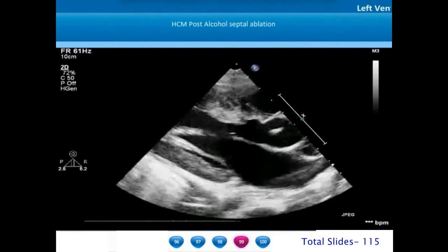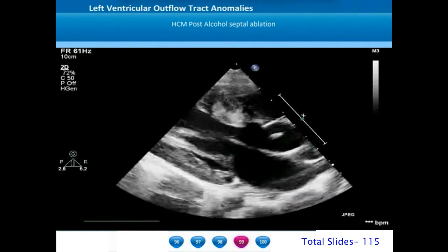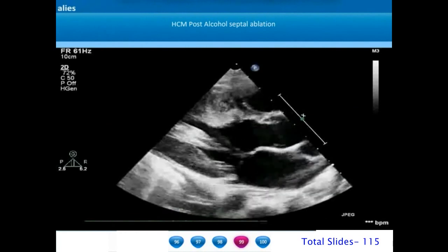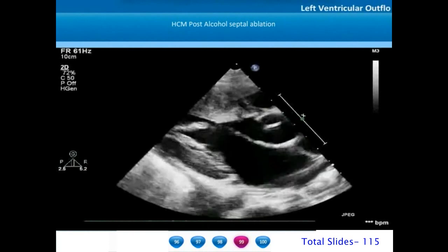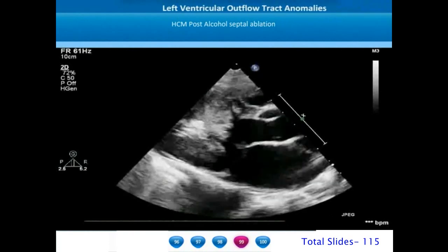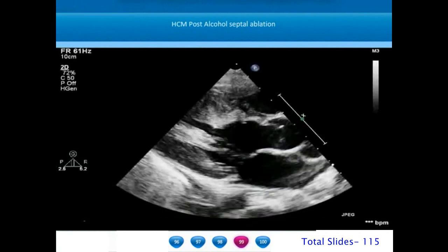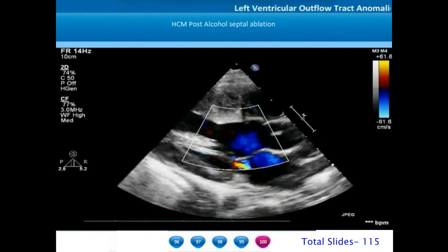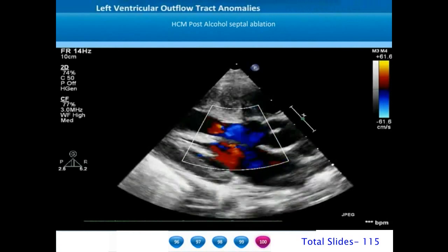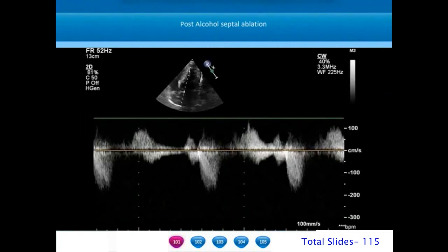One modality of treatment for hypertrophic obstructive cardiomyopathy in the interventional cath lab is to inject alcohol in the first septal artery to cause necrosis and infarction of the basal portions of the intraventricular septum overlying the region of SAM. In this example, a parasternal long axis view done on a patient who had hypertrophic cardiomyopathy and alcohol septal ablation about 3 months earlier demonstrates substantial reduction in LV mass in the basal intraventricular septum. On color flow interrogation there is no LVOT obstruction now and the mitral regurgitation has also come down substantially. Post septal ablation the LVOT gradient has reduced to less than 2 meters per second.